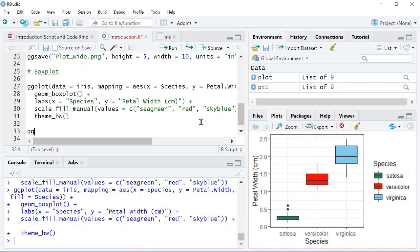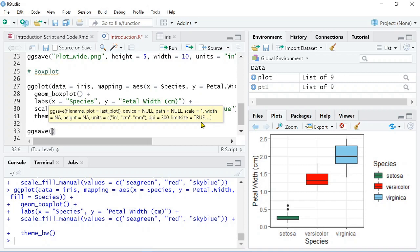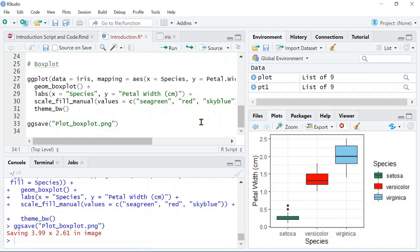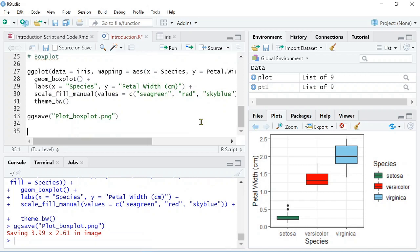And now, again, we might want to save this graphic, so we can use ggsave, and we can call it plot_boxplot.png.